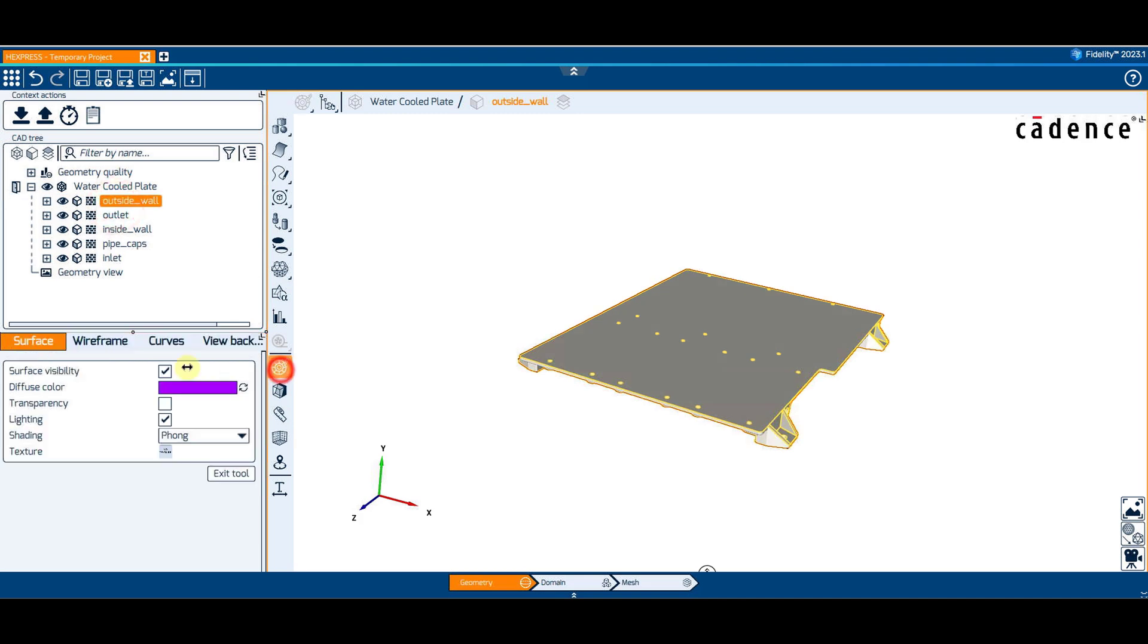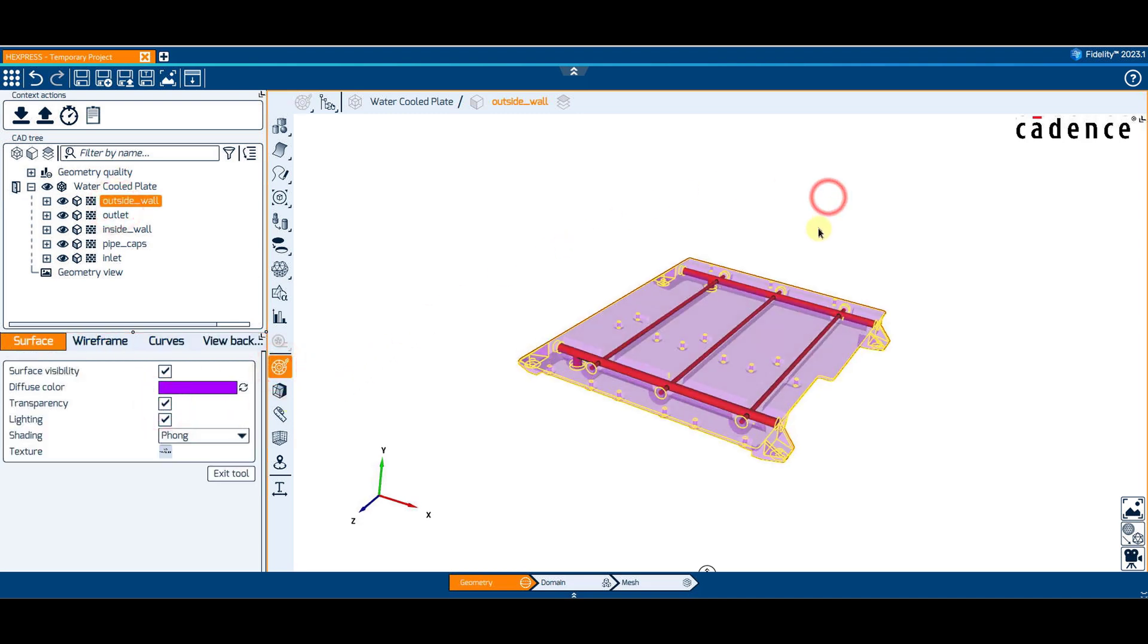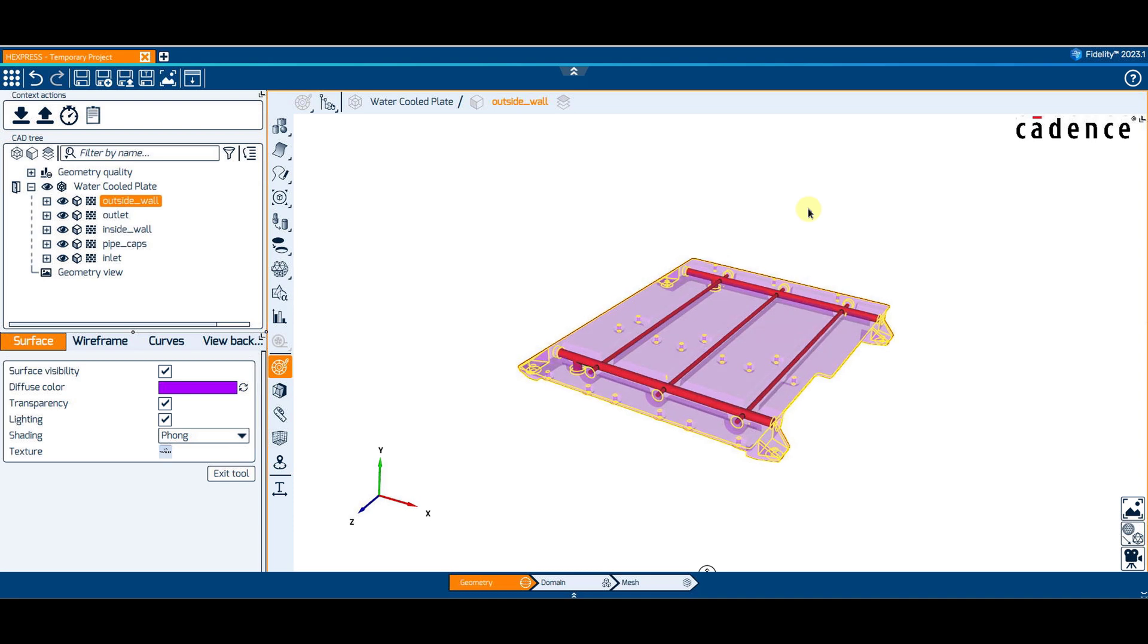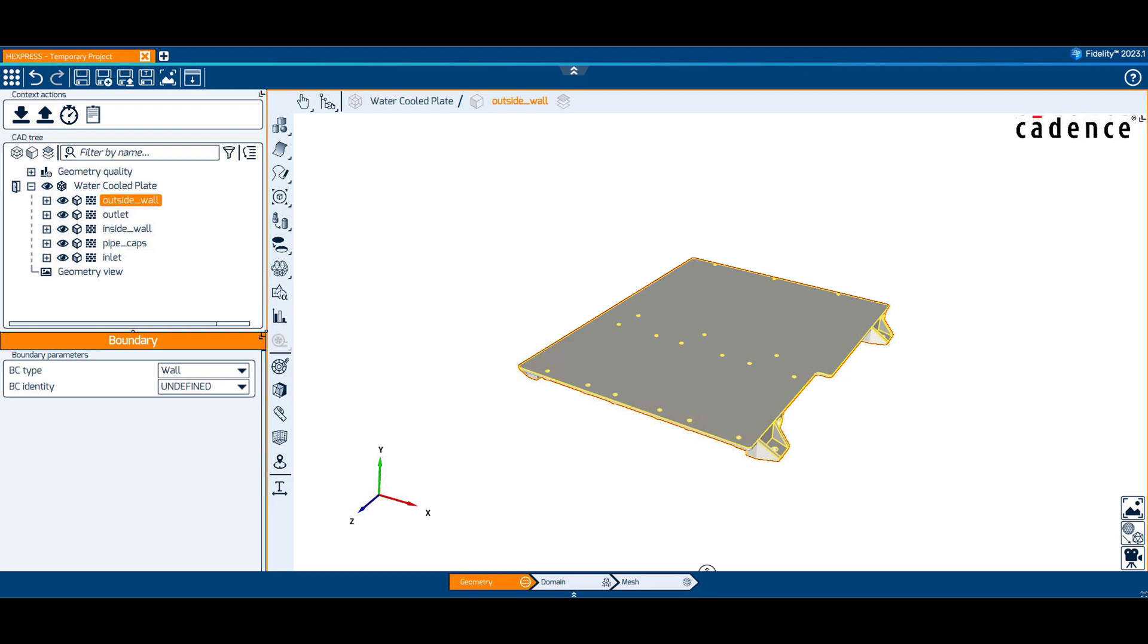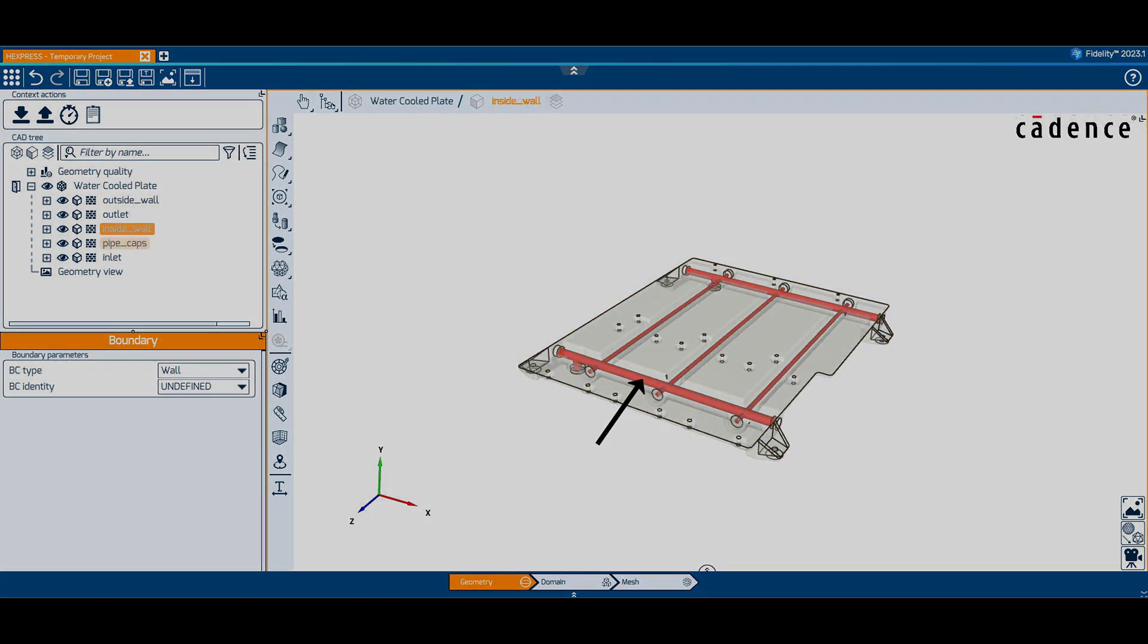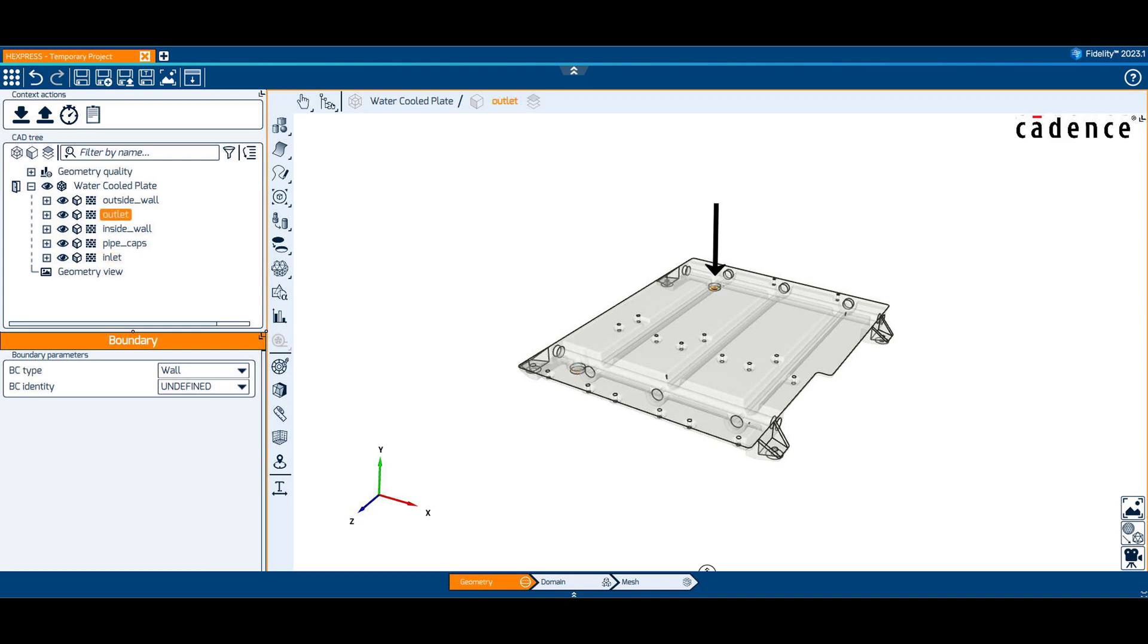The flow of water inside these pipes to an external heating or cooling device allows precise temperature control of the solid body. The imported CAD geometry includes an outside wall, an inside wall, pipe caps, an inlet, and an outlet, which allows water to be pumped through and circulated.